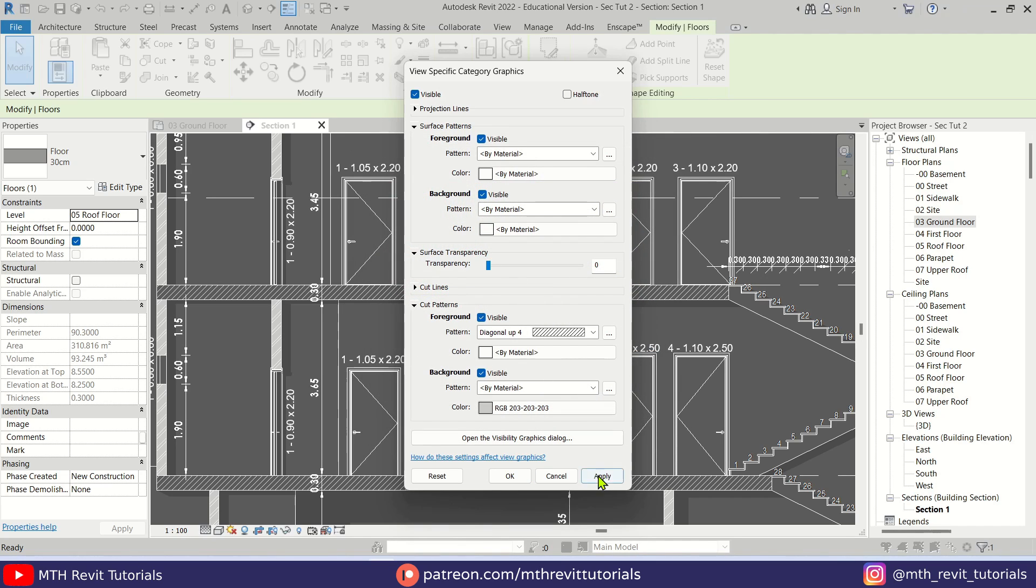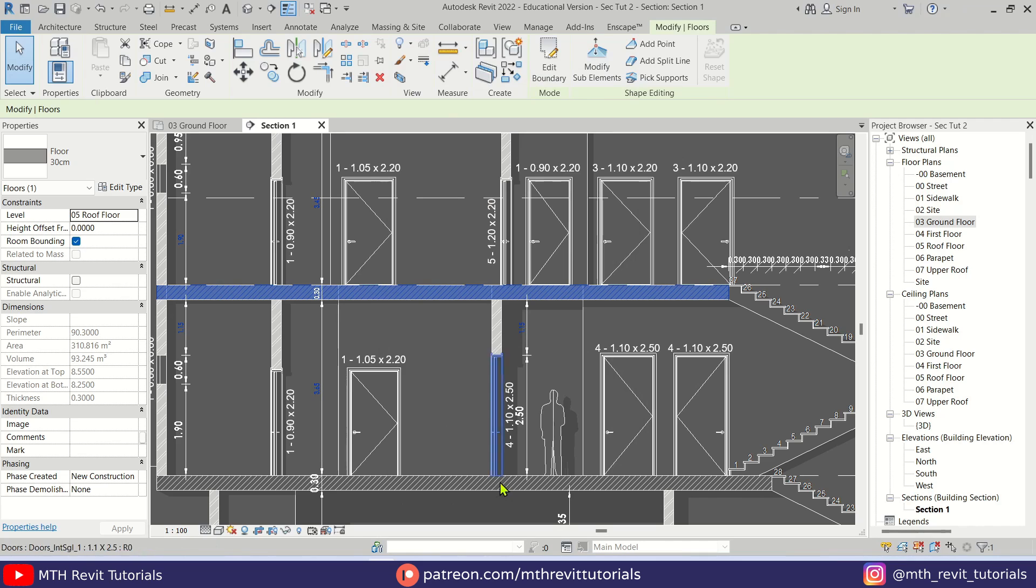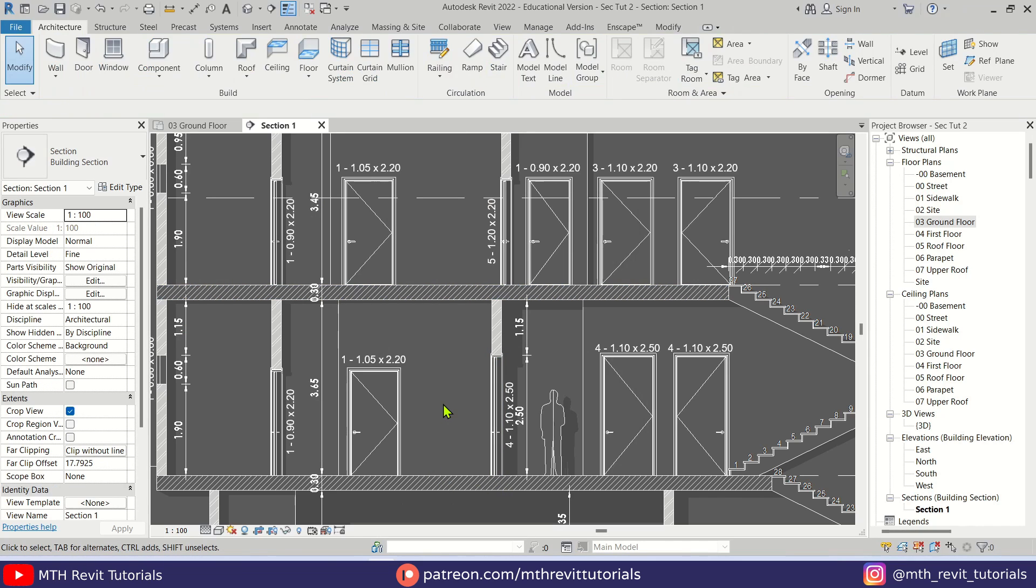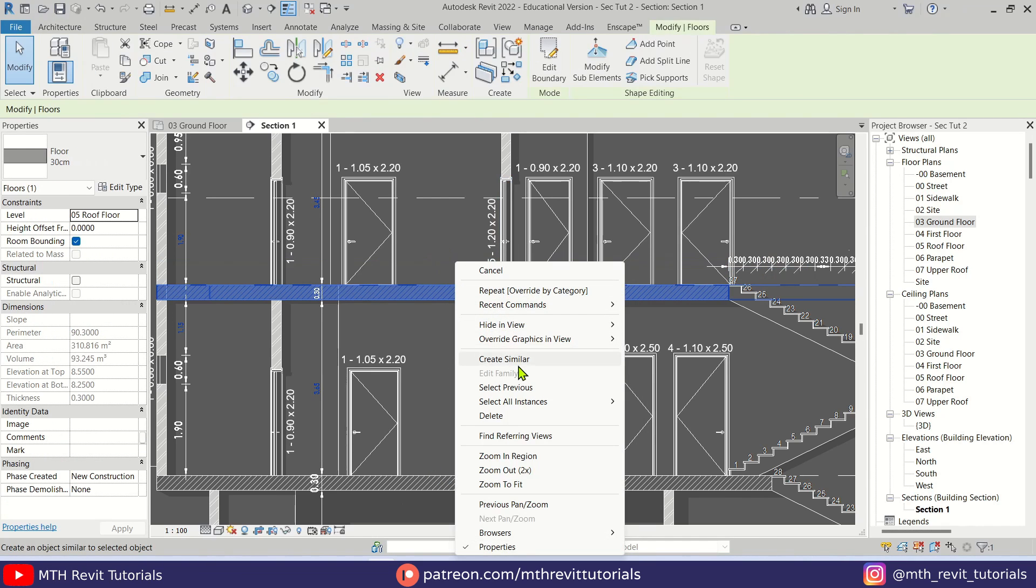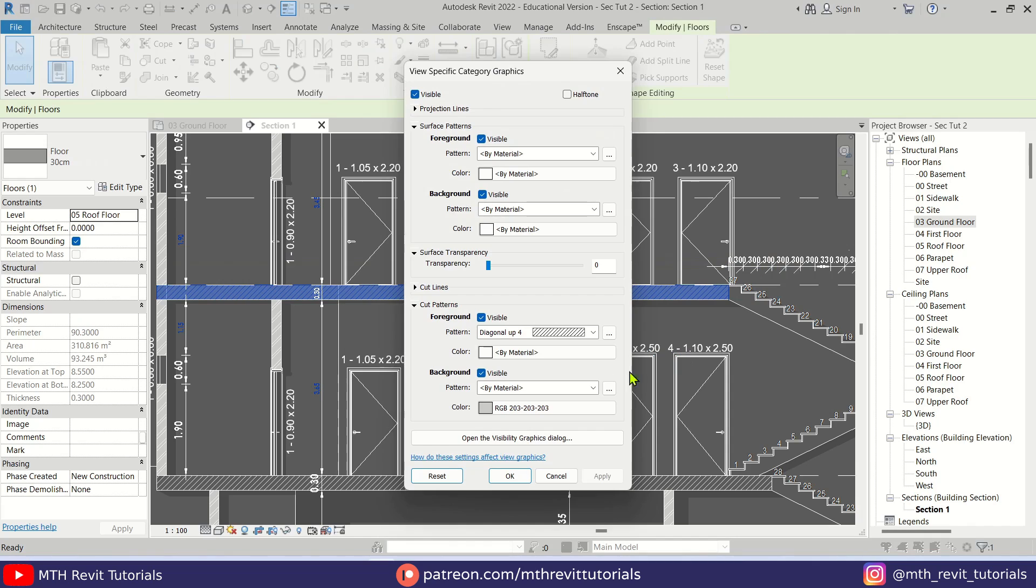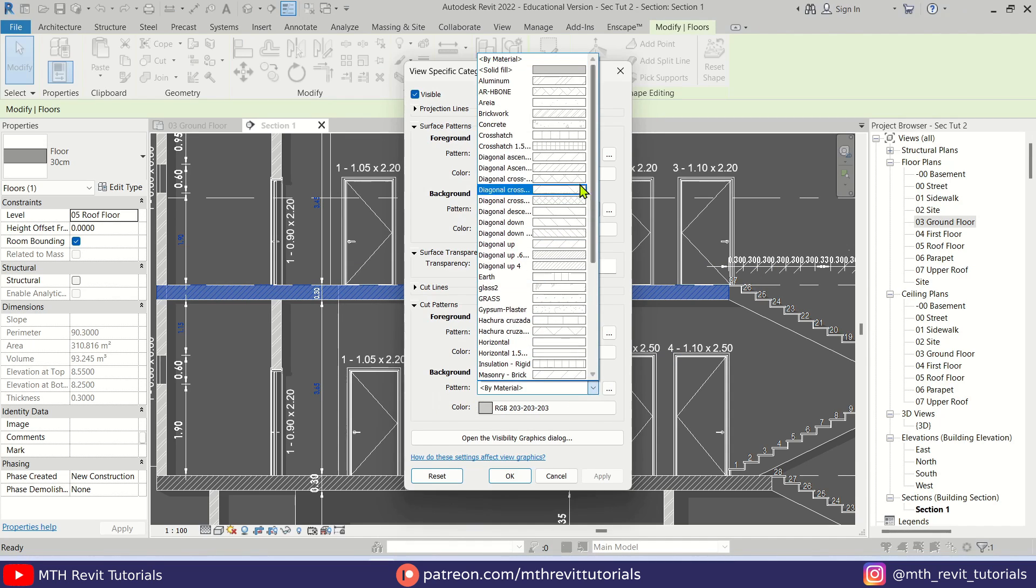Let me just click Apply, OK, and OK. That did not work, so let me go back to the graphics settings again. I forgot to choose the Solid Fill.